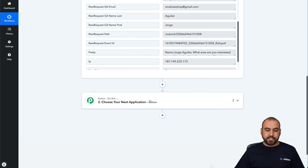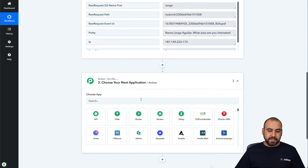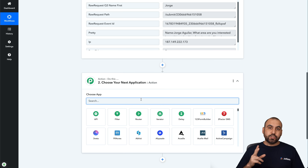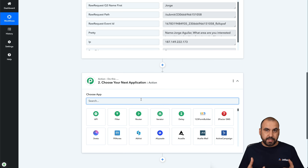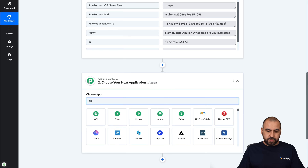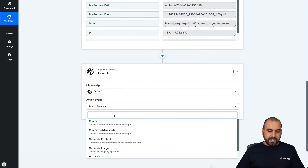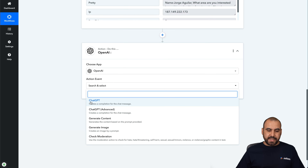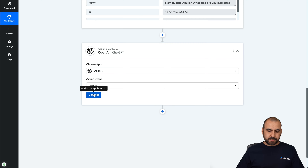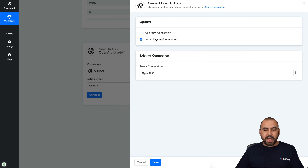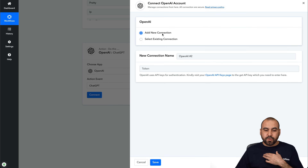Now Pabbly Connect knows what this form is about and what the fields are every time it's filled out. Next, let's choose the next action. In this case, we want to use ChatGPT to create a response for this submission. Let's search for OpenAI and select it. We'll search the event and select ChatGPT, then go ahead and connect. I already have an existing connection; if you don't, you'll need to create a new one, which requires an API key.